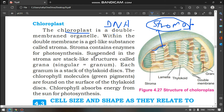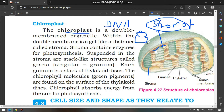Suspended in this stroma are stacked-like structures called grana — singular granum. This disc is called a thylakoid disc. When we get many thylakoids stacked together, we call that a granum.